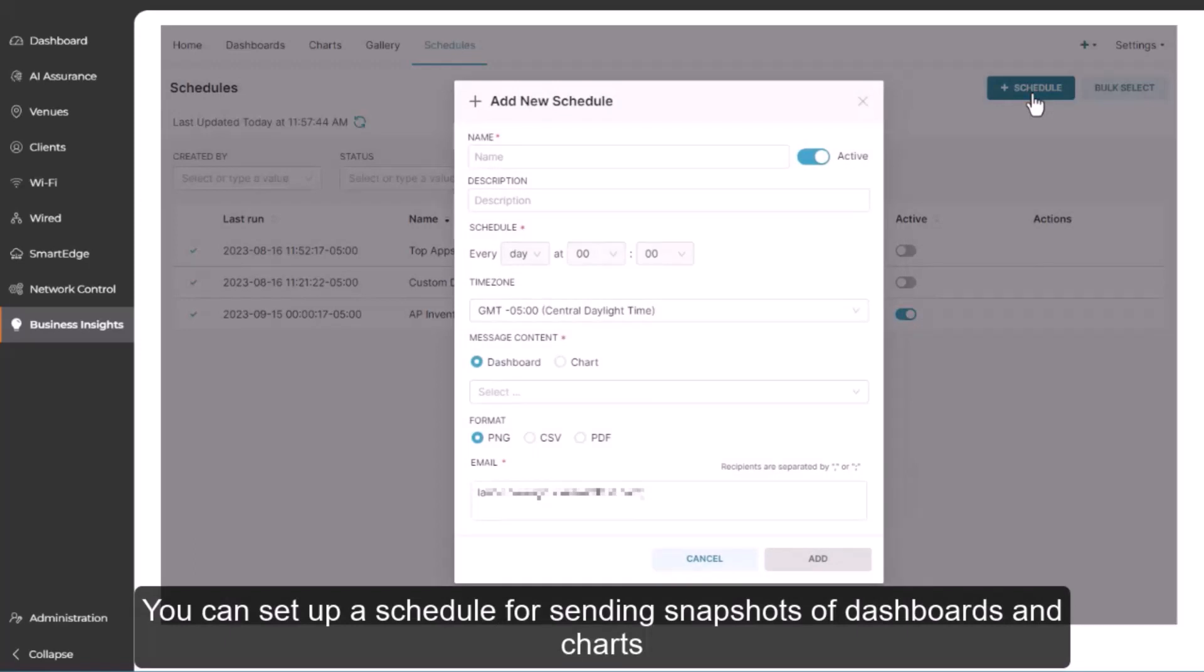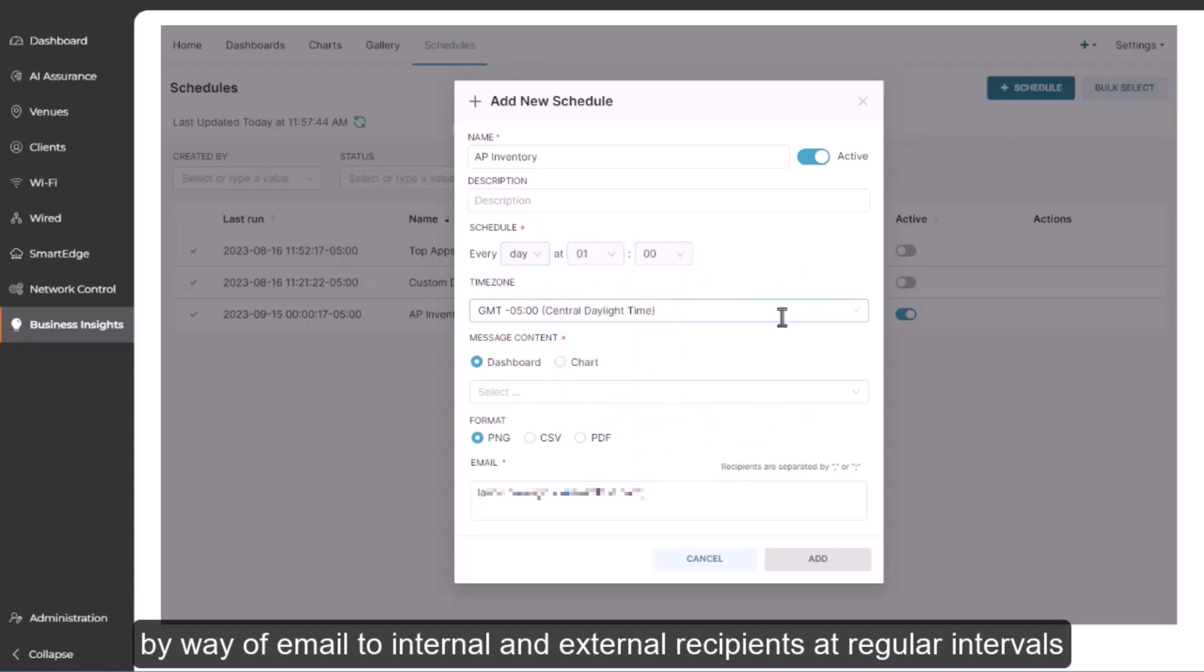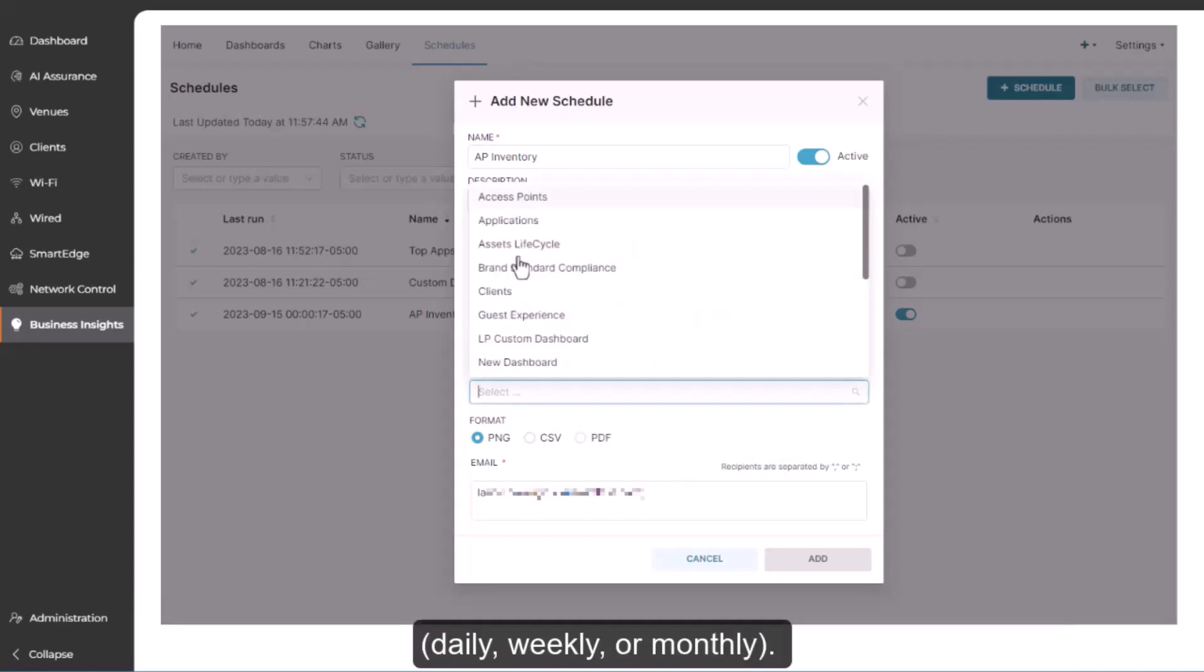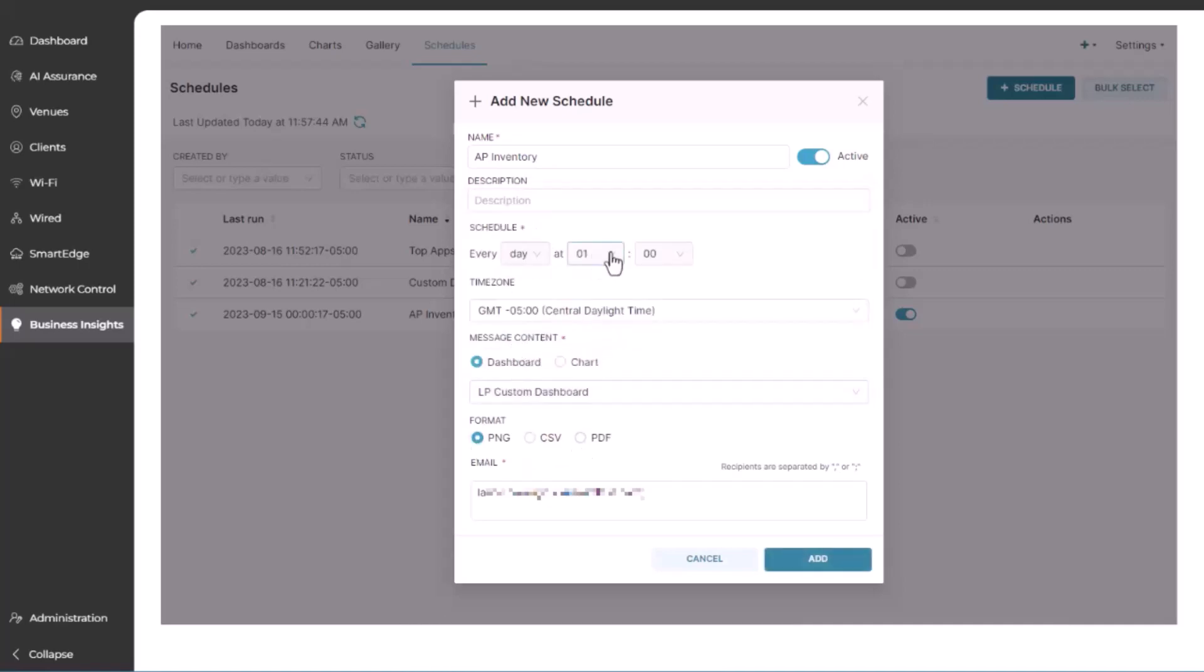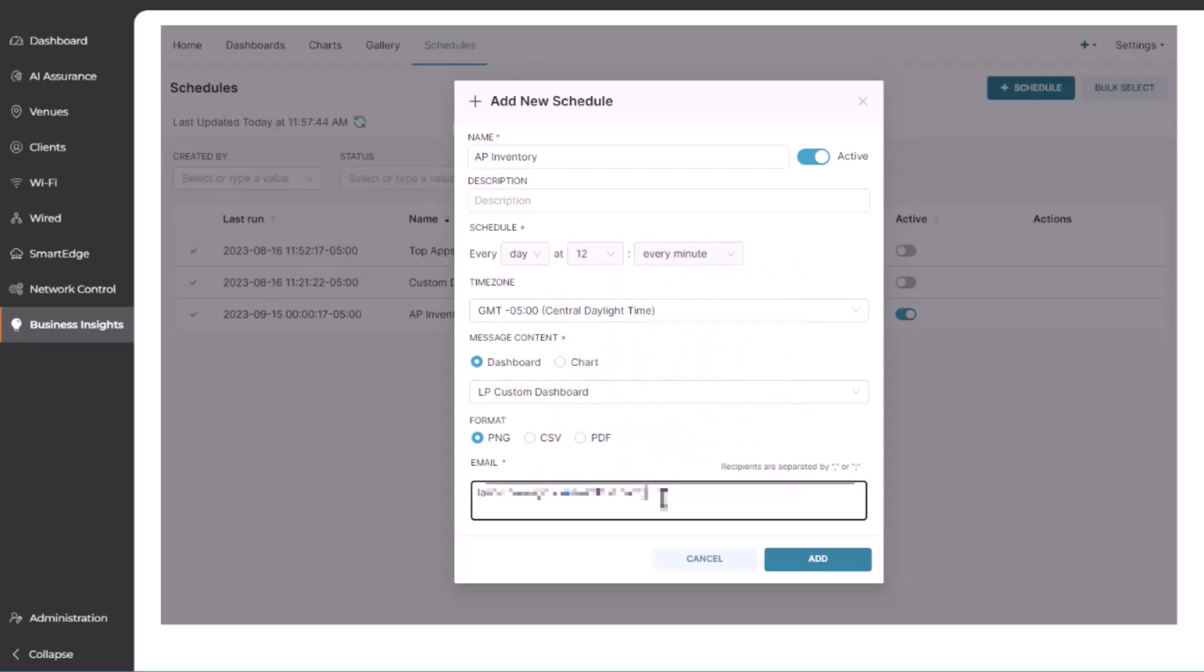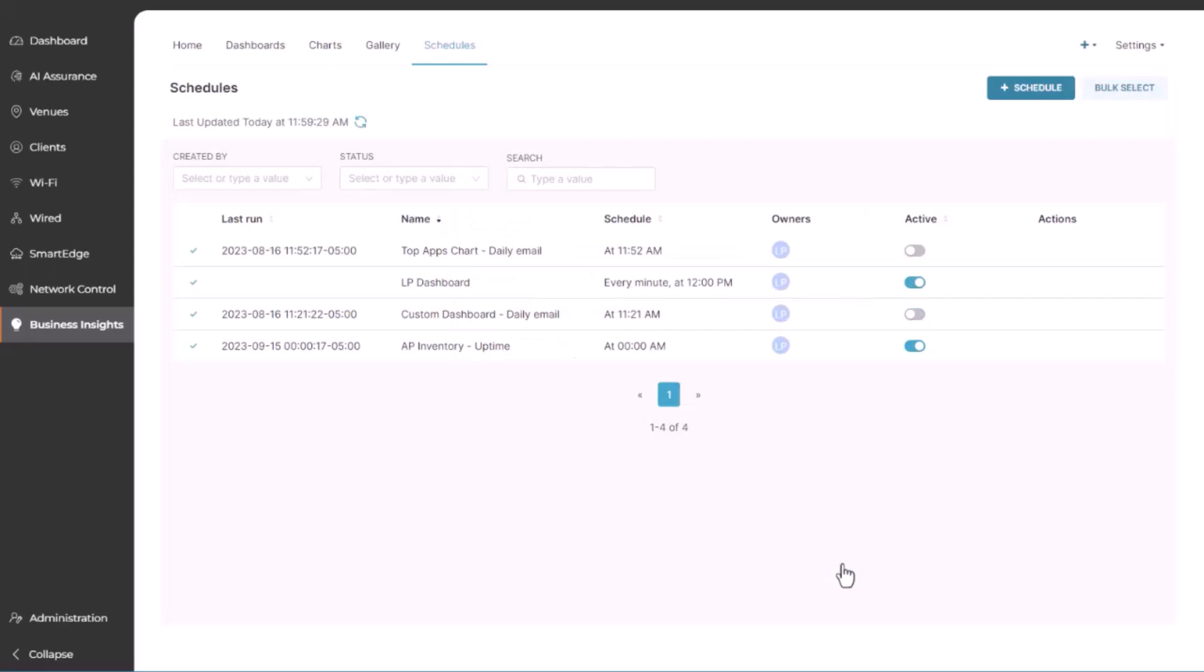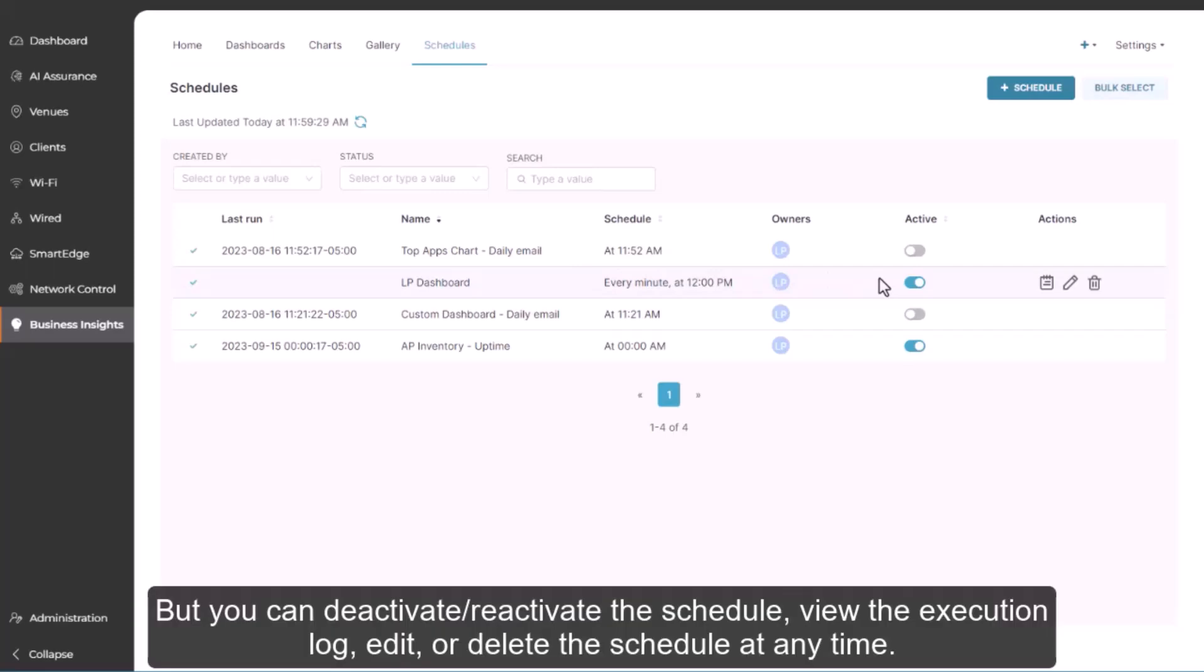You can set up a schedule for sending snapshots of dashboards and charts by way of email to internal and external recipients at regular intervals, daily, weekly, or monthly. After you add a new schedule, it immediately becomes active. But you can deactivate or reactivate the schedule, view the execution log, edit, or delete the schedule at any time.